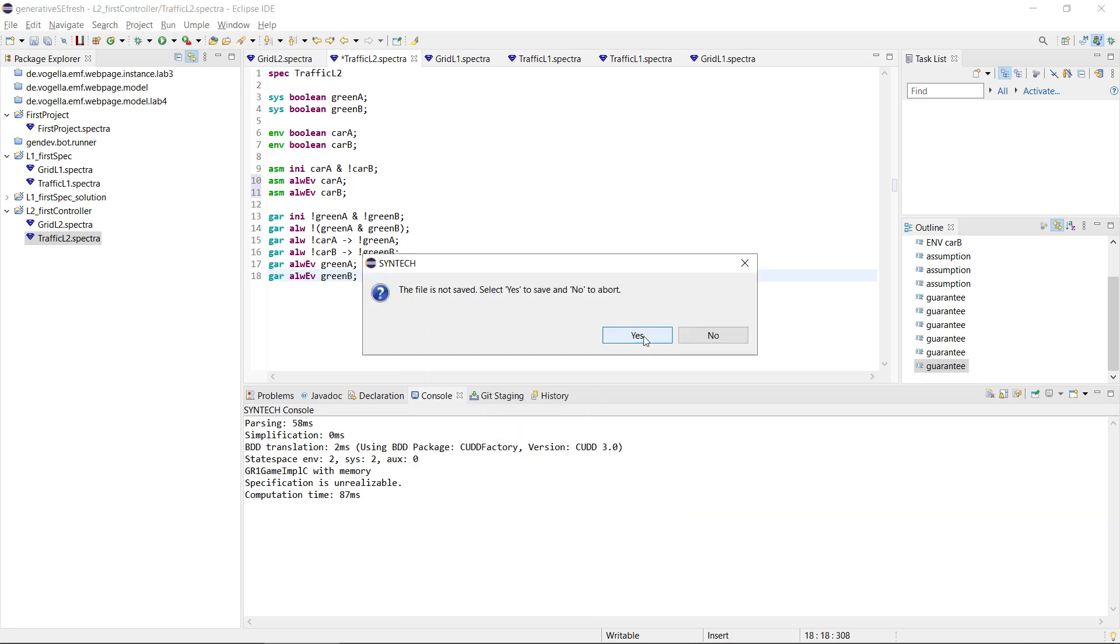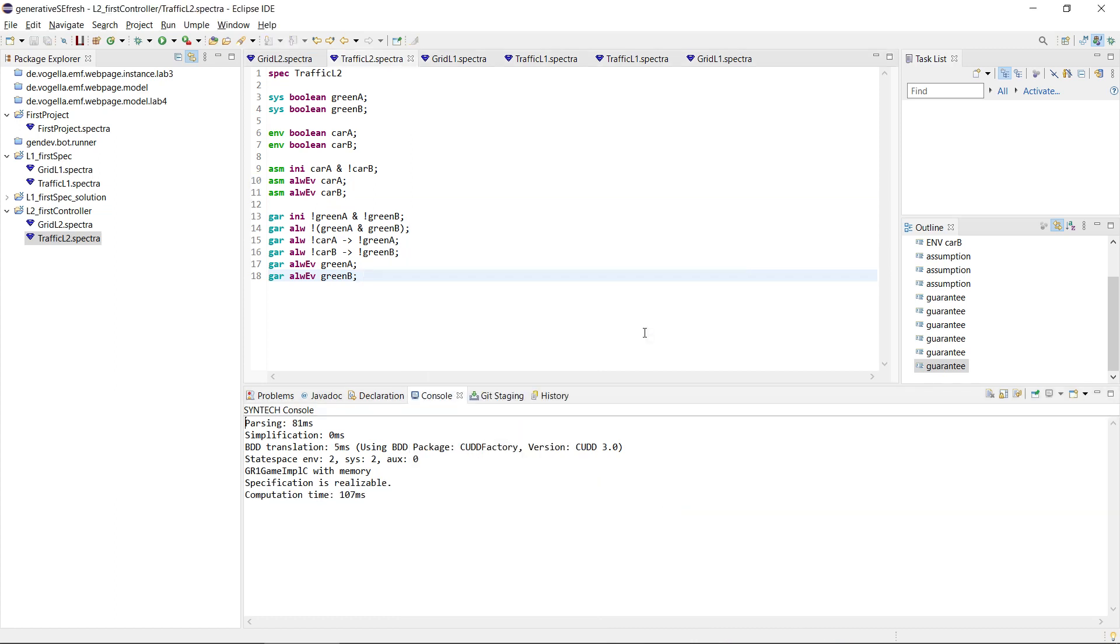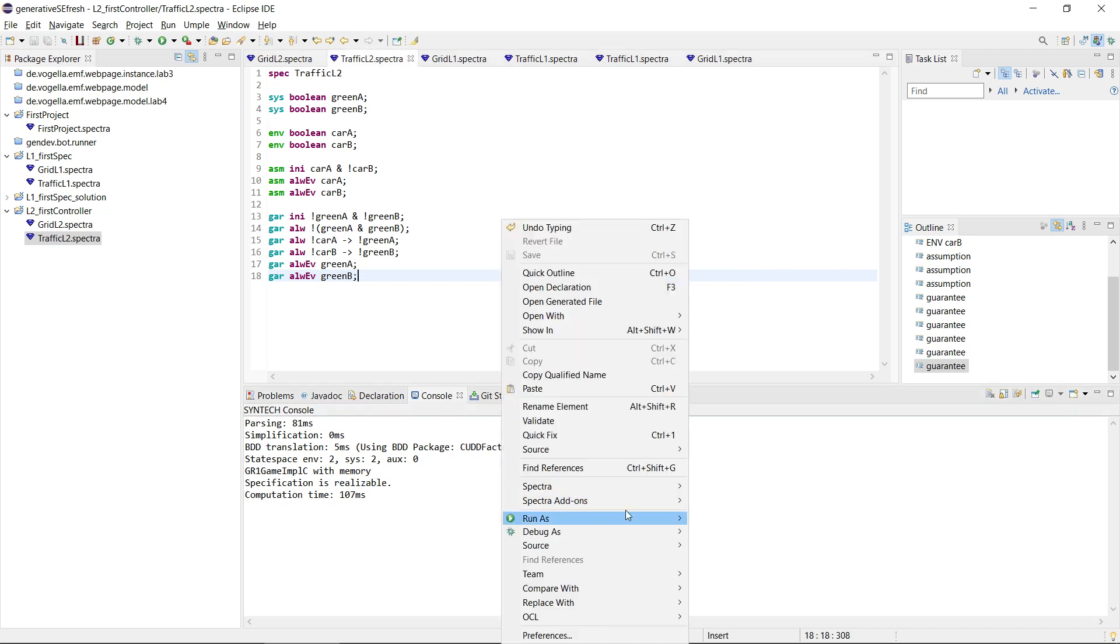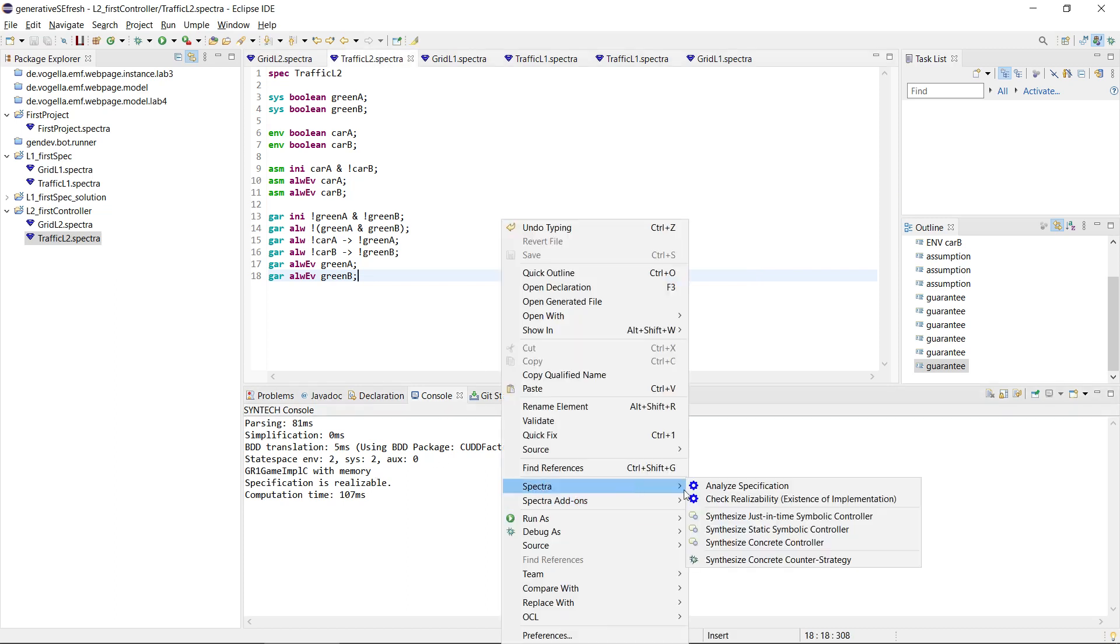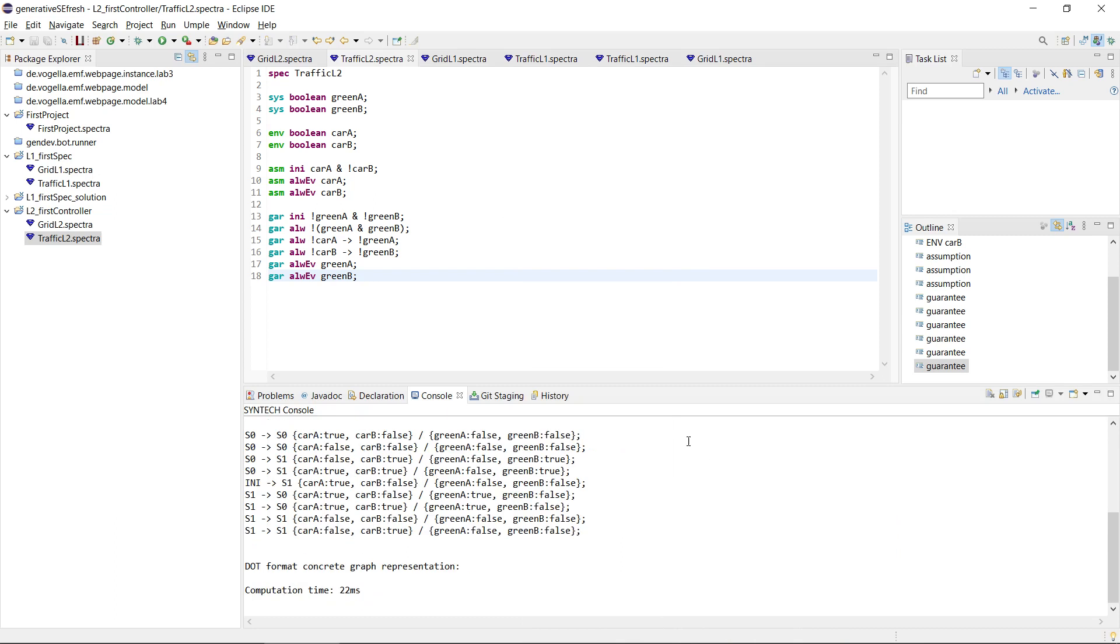Check realizability, save it, yep, now it's realizable, and now we should have a nice controller again that makes sure it gives a green light when a green light is needed. Okay, great.